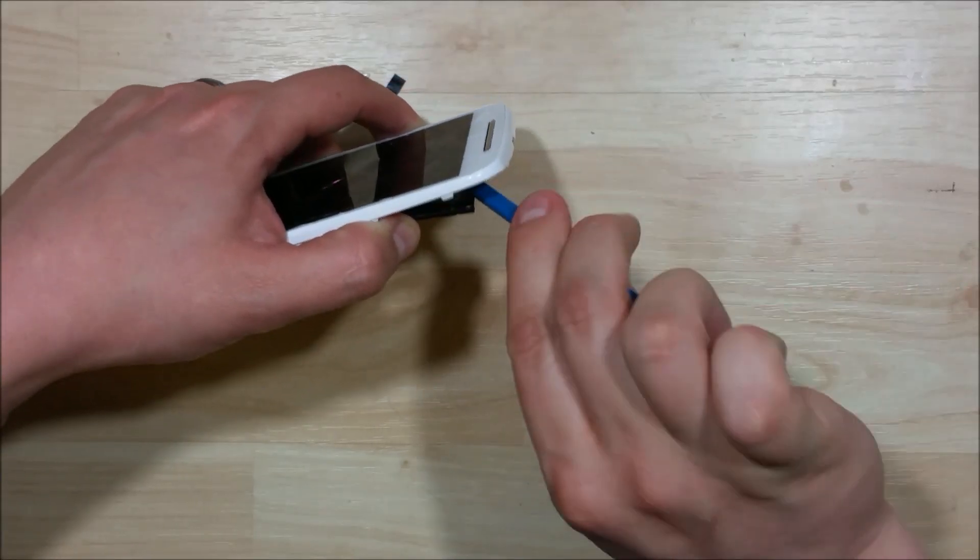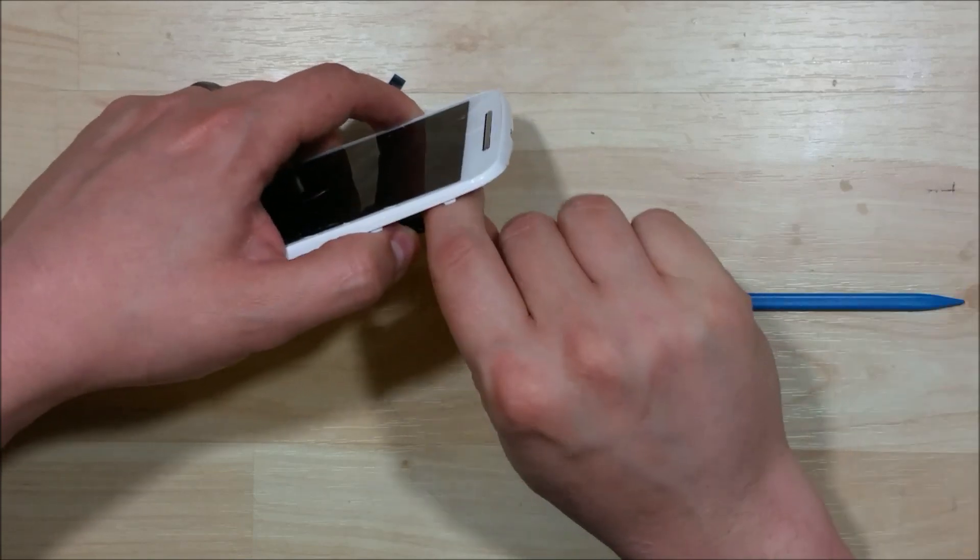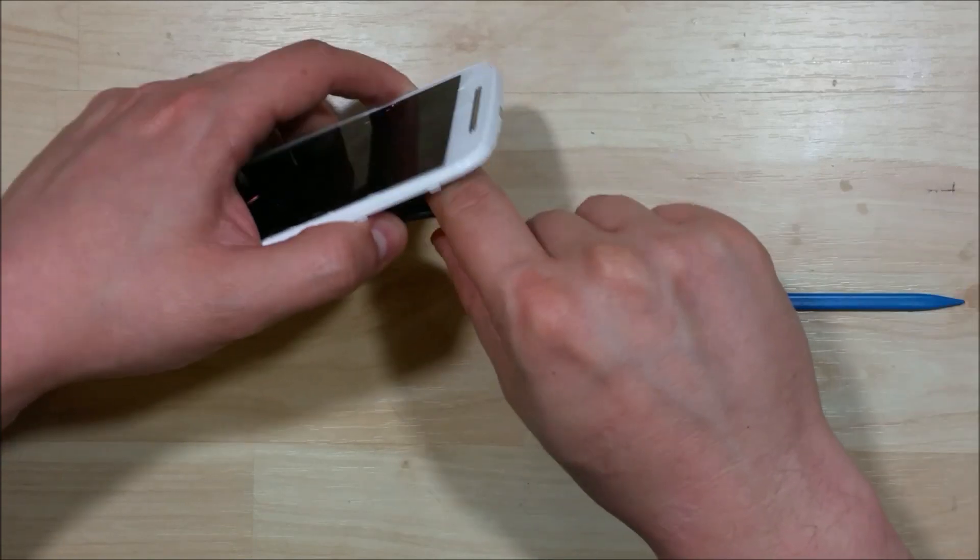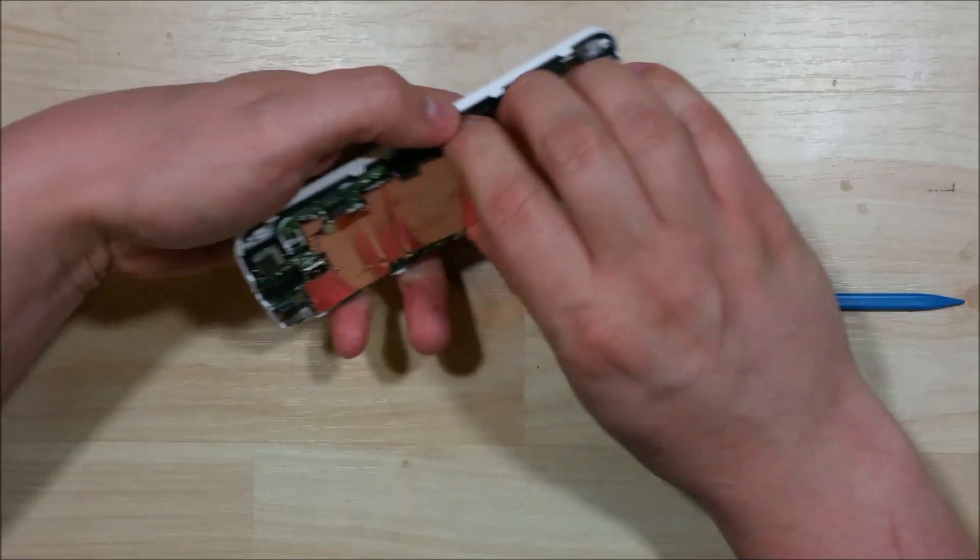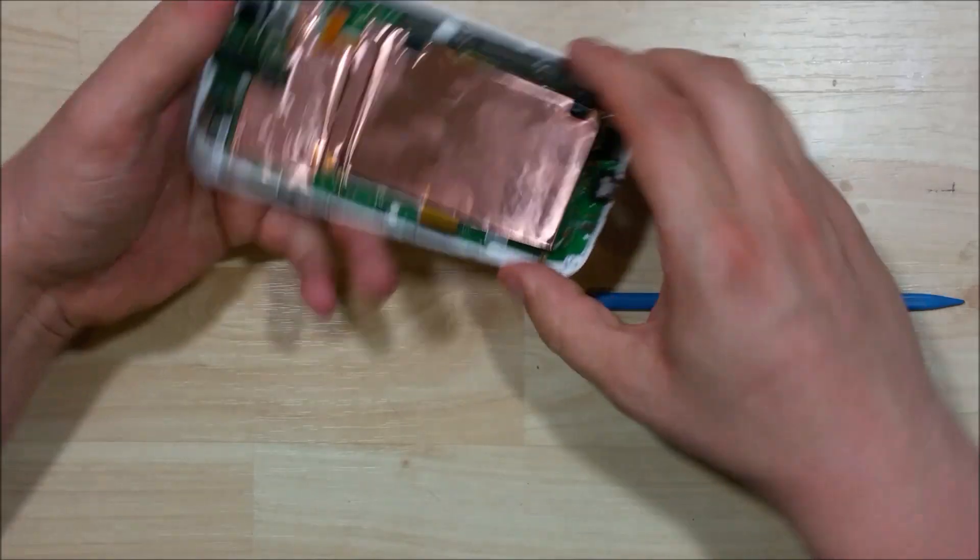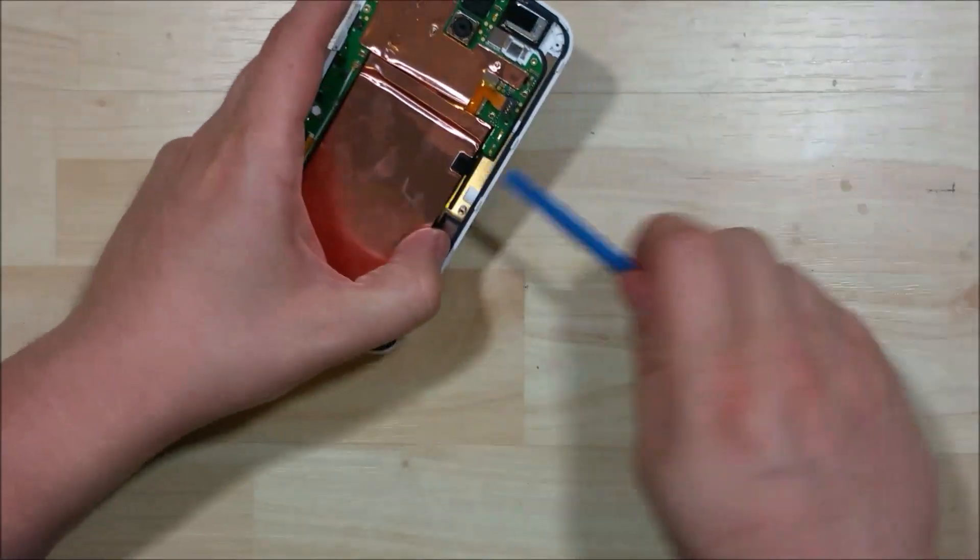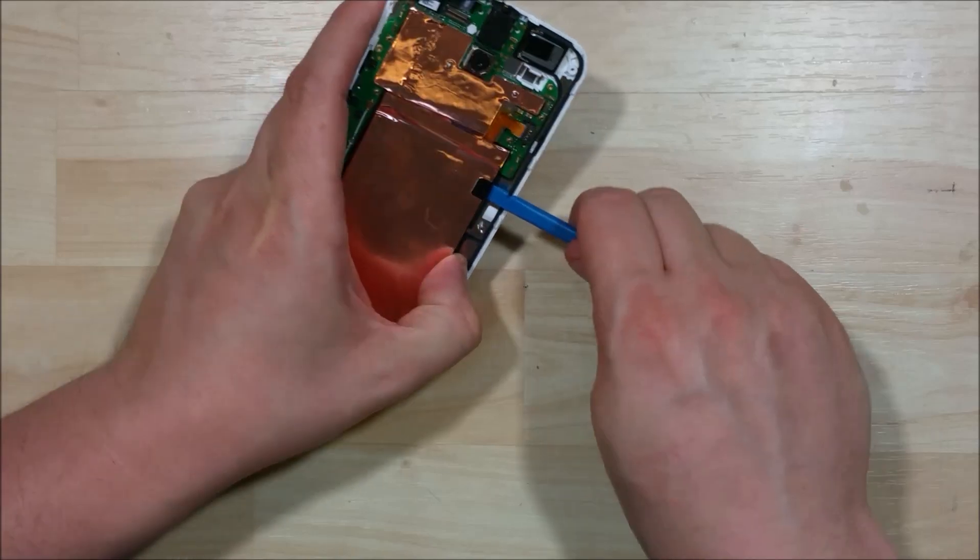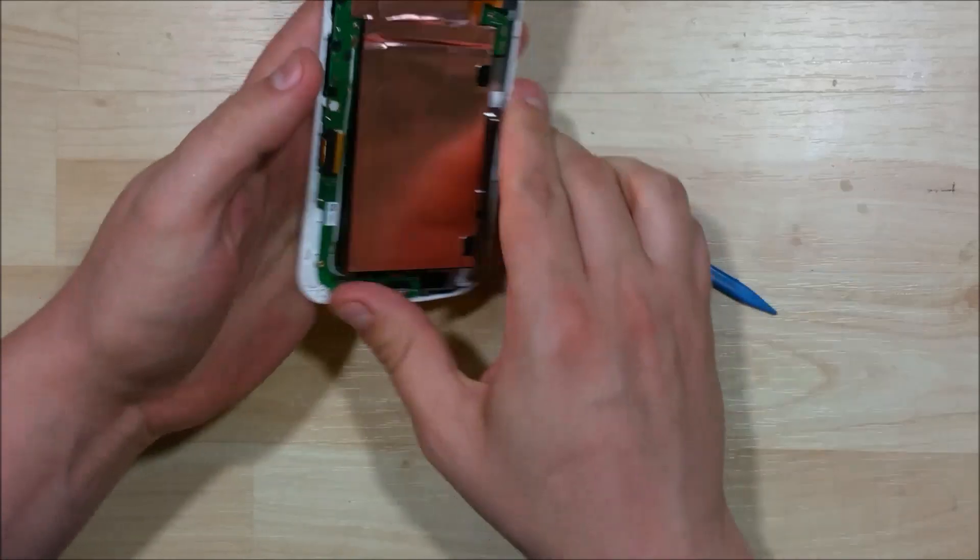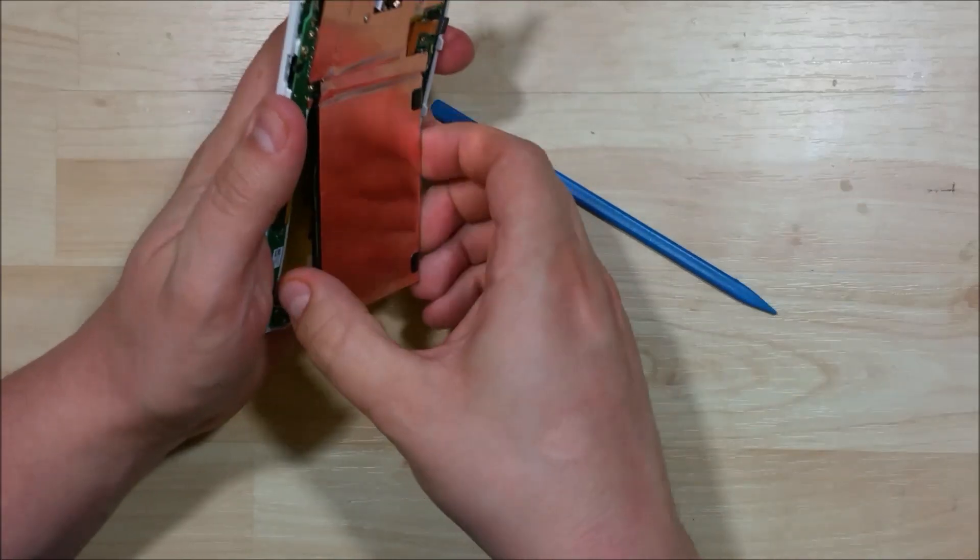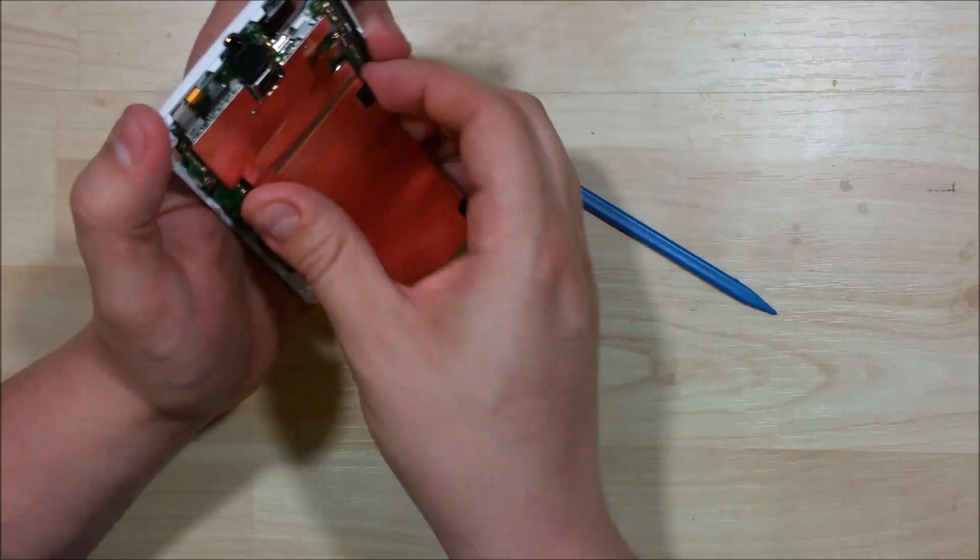We're going to use our spudger to kind of scrape away a little bit more of this double-sided adhesive that's holding the battery in. Try to work it back and forth a little bit. A little bit closer to the top. It seems to be a little bit more adhesive up here. There we go. Now it's popped free for us.